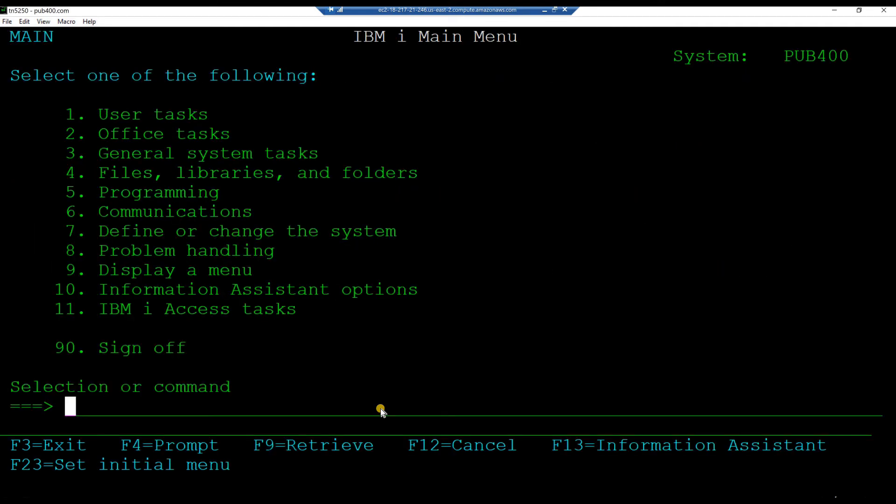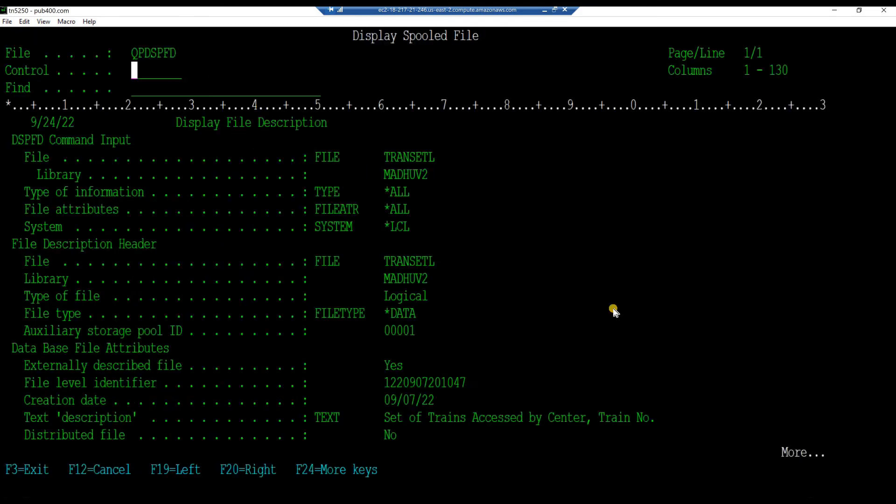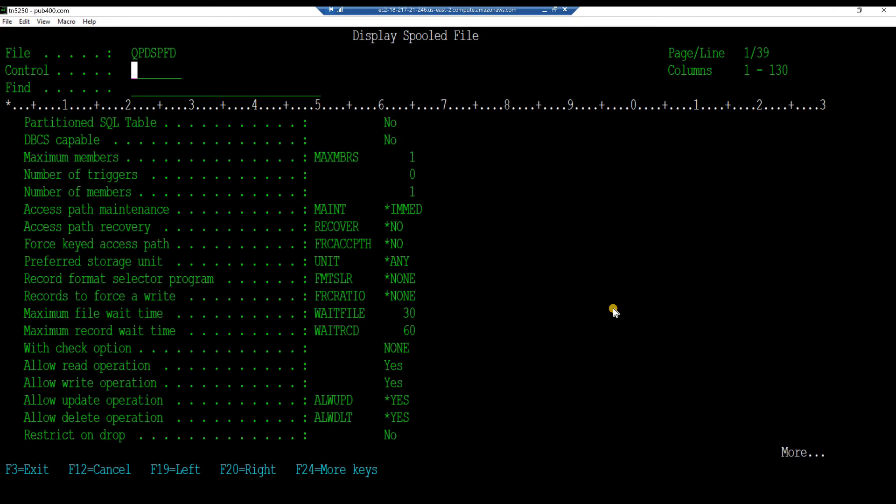Let's examine the logical file object. Key in the command display file description, your project library slash transit L. And hit enter.